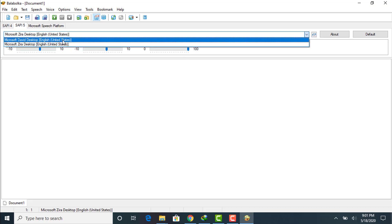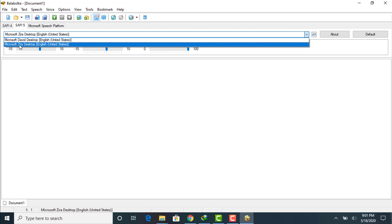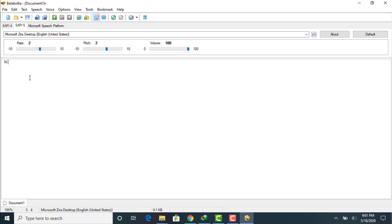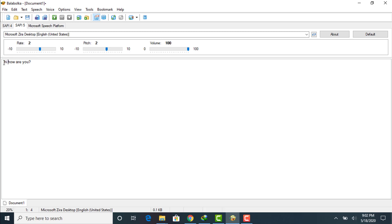The two default voices are Microsoft David Desktop in English United States, and Microsoft Zira Desktop also in English United States. For example, I've typed 'Hi, how are you?' to demonstrate the voices. Click the play icon to listen. You can increase the rate, adjust the pitch, and adjust the volume according to your desired preference.